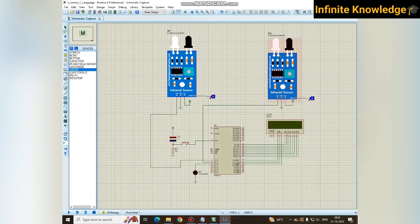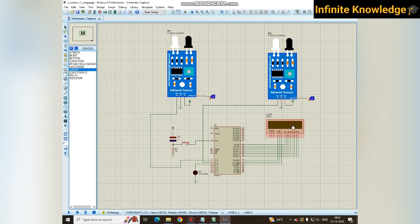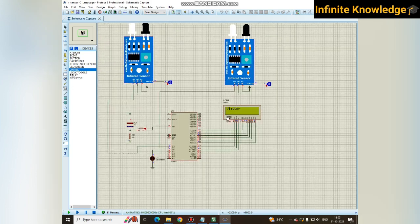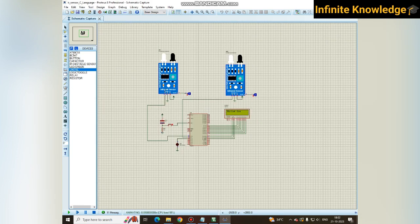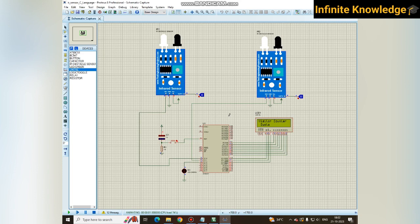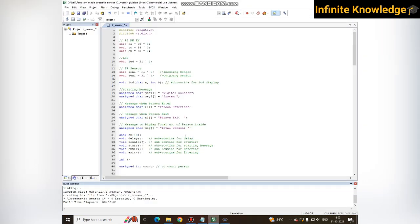The C language code as well as this Proteus simulation file you will get in the description box. I am running it and the interface is also very similar to the previous one. You can see Visitor Counter System, but in assembly language the program runs smoothly.